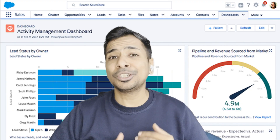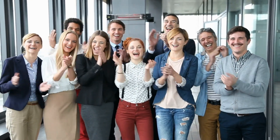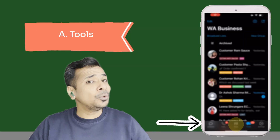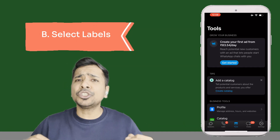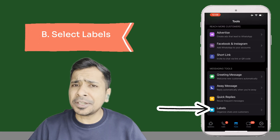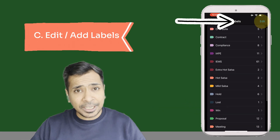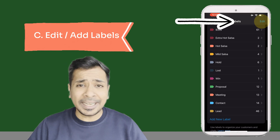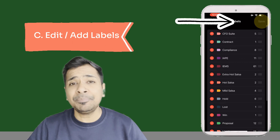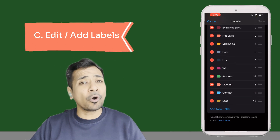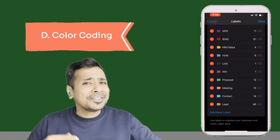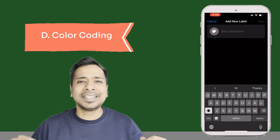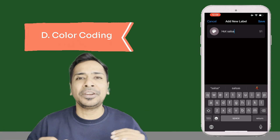No more spreadsheets or subscription costs. Then you can simply go to Tools, select Labels, and watch all your lead stages or product types at a glance. To edit or create labels according to your lead management style, simply add a new label or edit existing ones. Assign them a color of your choice and there you have it — your automated CRM workflow, for free.